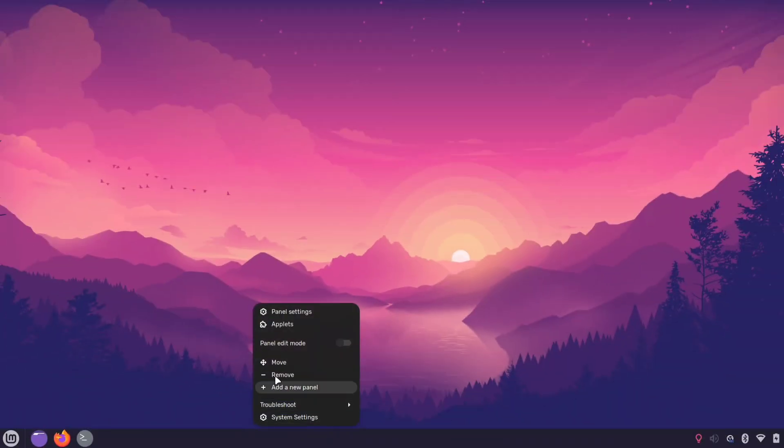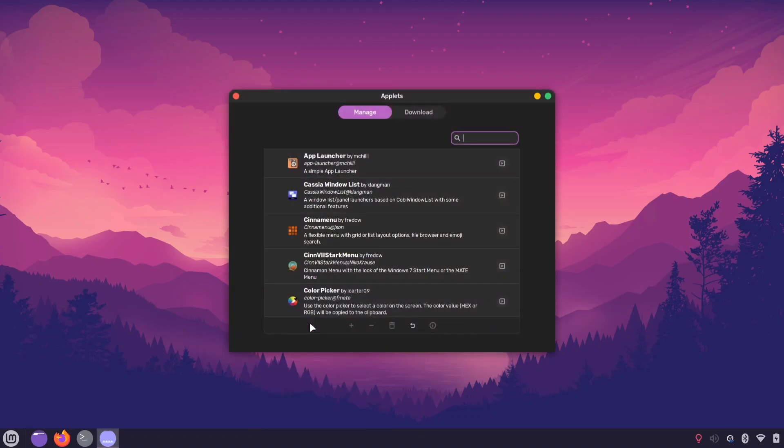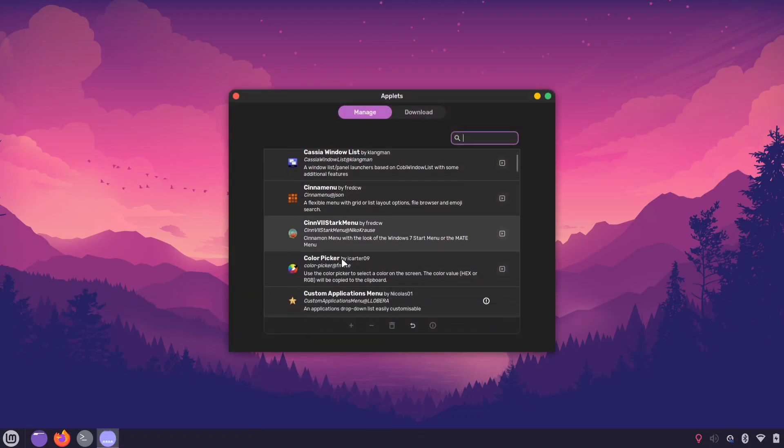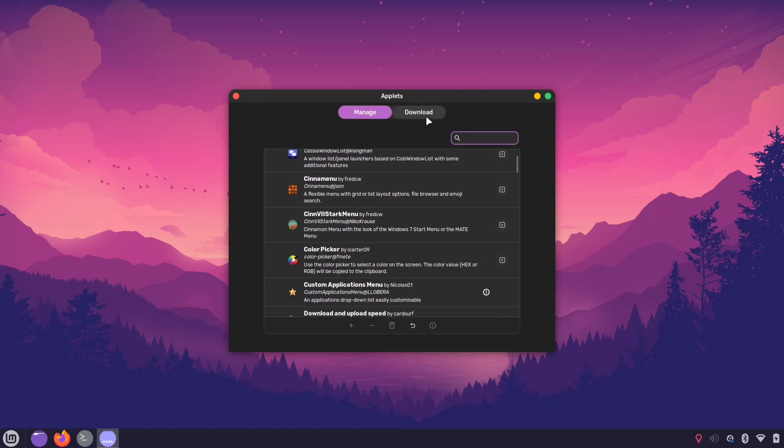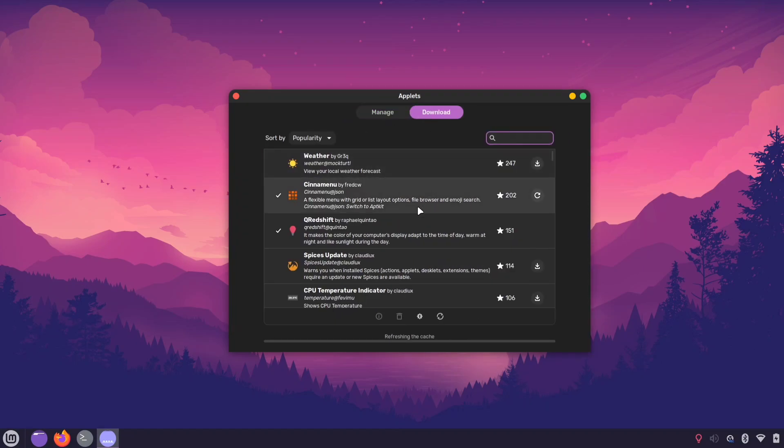Now, let's add a few applets to our panel. Right-click on the panel and select applets. You can download all the applets shown in the video by clicking the download option at the top.